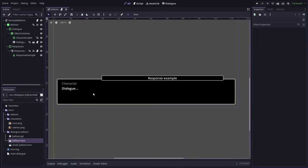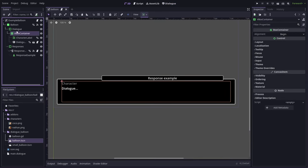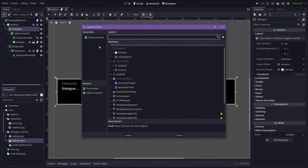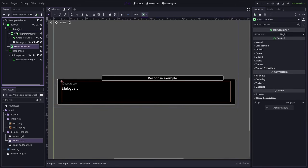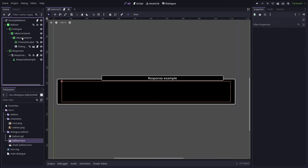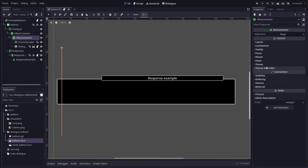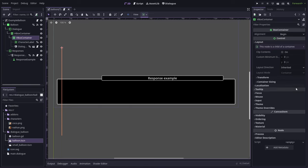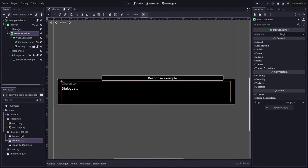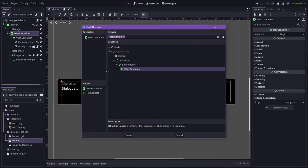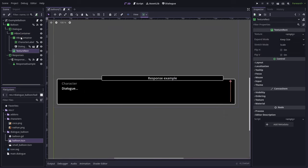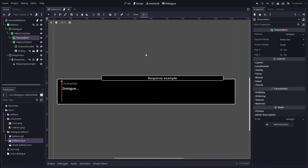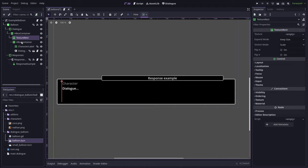So if we want to add portraits to our balloon, we can start by adding an HBox container in here. And then set our VBox to grow. So now in this HBox, we can put a TextureRect and set its minimum width. So my pictures here that I've got for portrait images are 150 by 150. So let's make this TextureRect MinWidth 150.